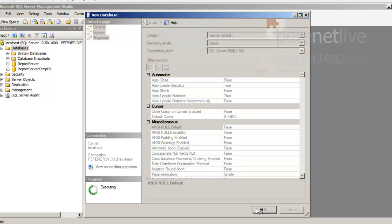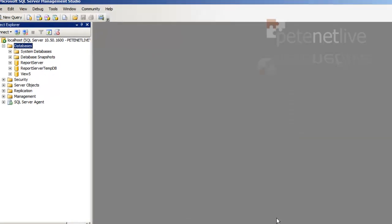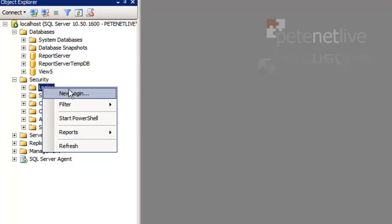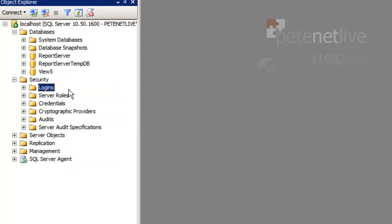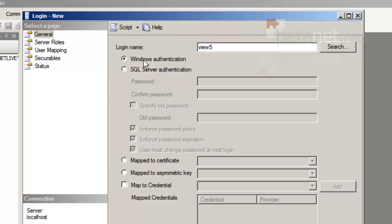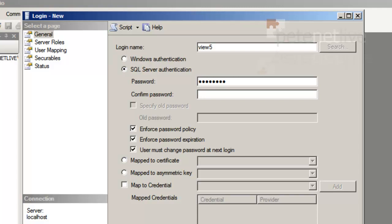Now what I don't want to do is put the SA password in all the ODBC connections, so I'm just going to create a user. Again, just so I know what it is, I'm going to call this user view5. I'm going to change to SQL server authentication. Give this user a password. I'll take note of this username and password, because we're going to be using it in a minute. Untick the box that says Enforce password expiration.